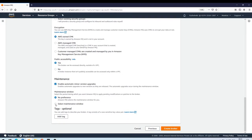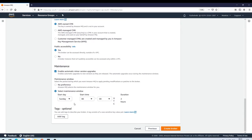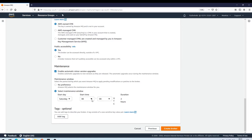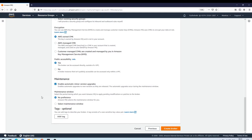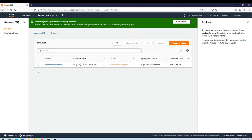There's a maintenance window option — you can select a scheduled time so minor version upgrades happen within that window. For example, Saturday at 3 o'clock. Tags are optional; I won't add any. Now I'll click 'Create Broker'. The broker is now in progress and will take about 15 minutes, so I'll grab some coffee and come back.